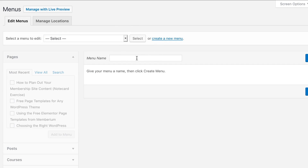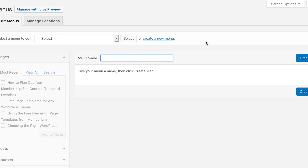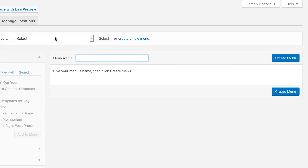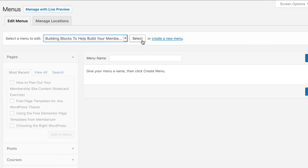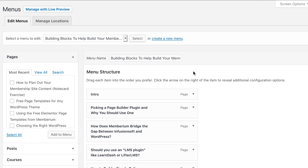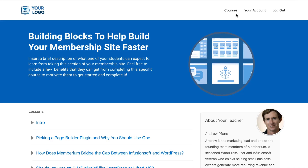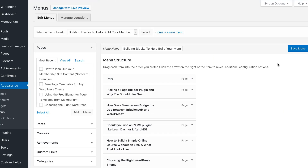You're going to go to Create a New Menu, give your menu a name — ideally it should be the course name — and then click Create Menu. Here I've already gone ahead and created one. Basically you're just going to select all the lessons that we created in the previous step. You add them to the menu in the order that you want them to appear. The lessons listed at the top will appear first in the course, and once you have it set up you'll click Save Menu.